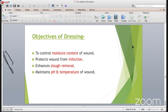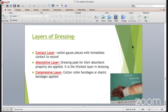There are three layers in a dressing. The first layer is in immediate contact with the wound. The second is the absorbent layer, which has three pads for absorbent property and is the thickest layer in dressing. The third is the compressive layer, which is a cotton roller bandage or elastic bandage as per the situation.